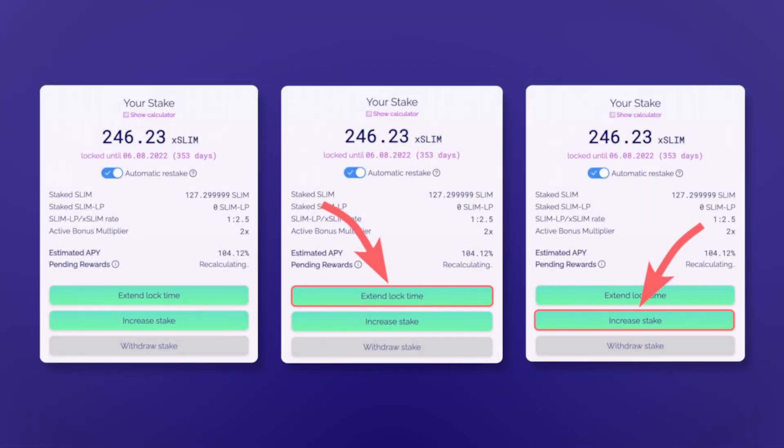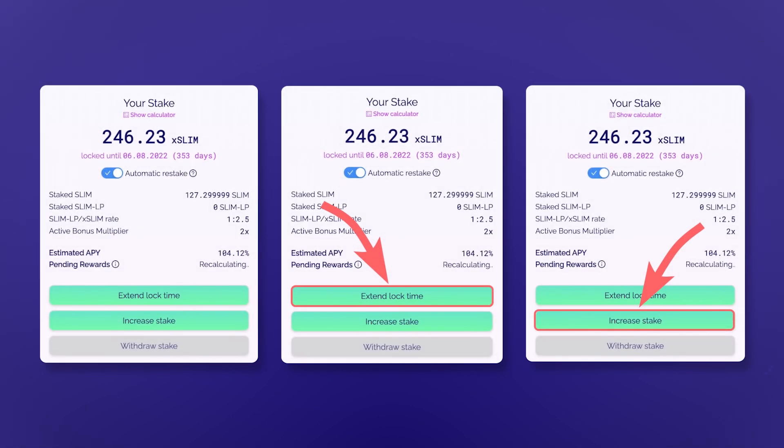Having staked SLIM, you can increase the lock period or the number of SLIM. However, please note that you will be able to withdraw your tokens only after the end of the lock period and by this time the price of the token can either rise or fall.